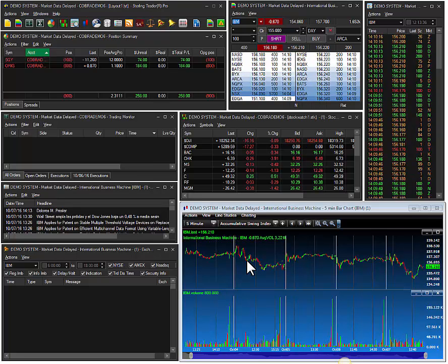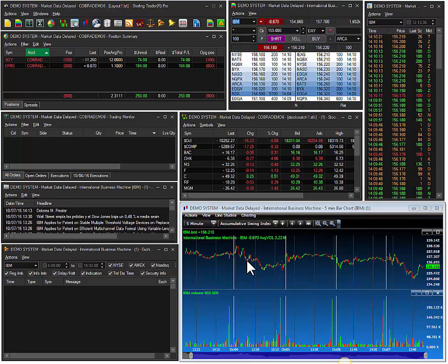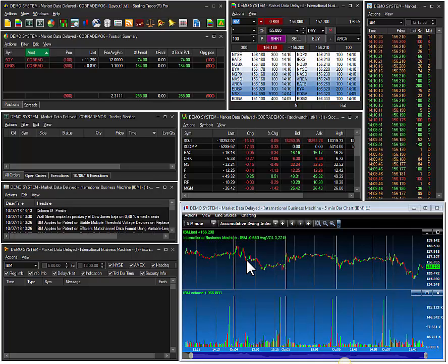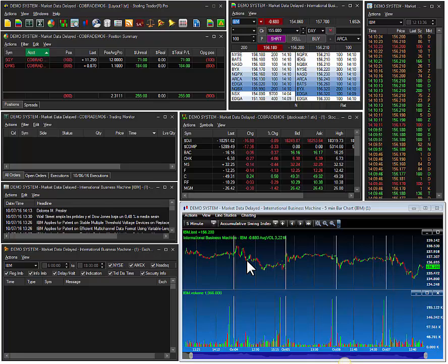Click the test drive button and try out the Sterling Trader Pro platform today. Also, be sure to visit the Open an Account page on our website. Once again, this is Dan at Cobra Trading. Thanks for watching.